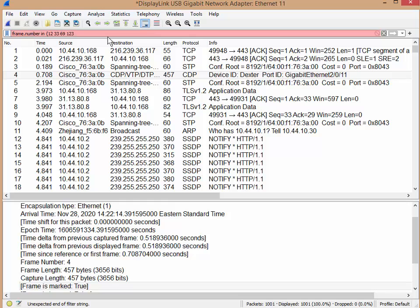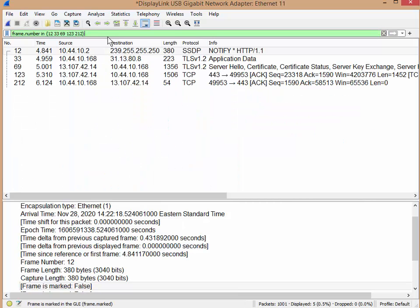212. There you go. And end curly braces. Enter. And there they are.